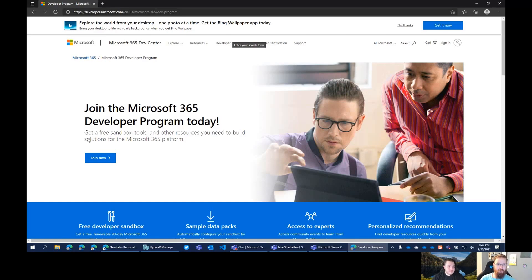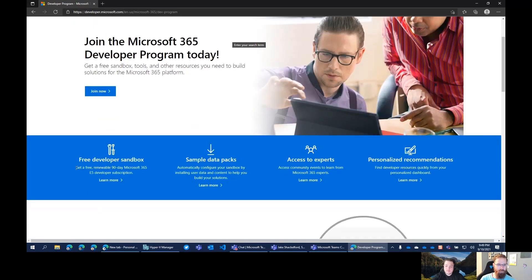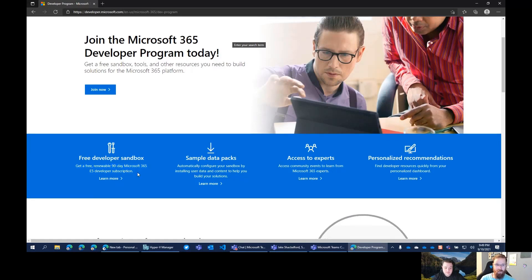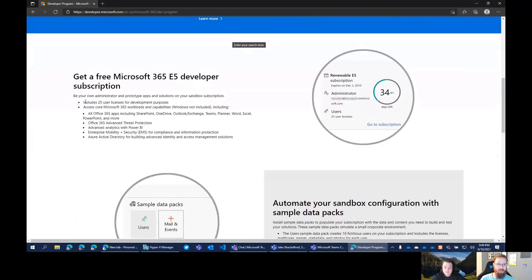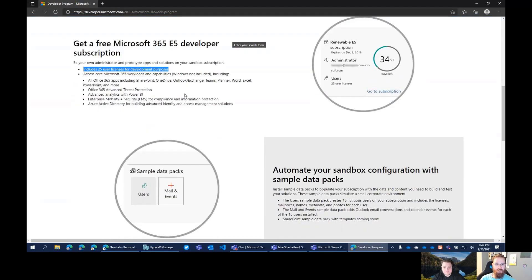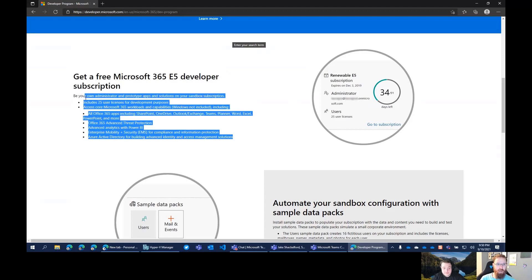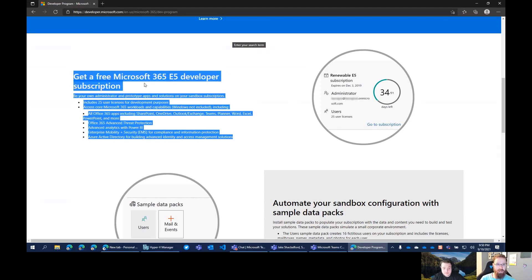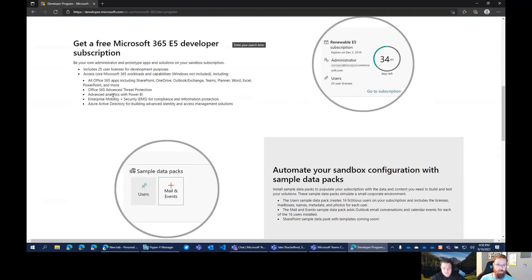Here we go, join the Microsoft 365 developer program today. Free sandbox tools and other resources you need to build solutions for the Microsoft 365 platform. So you get a free renewable 90-day Microsoft 365 E5 developer subscription. That is really cool. So it includes 25 licenses for development purposes. Now here's the really big deal here - don't abuse this. Don't try to use this for production. And also don't build your personal tenant on this. This is for you to learn.